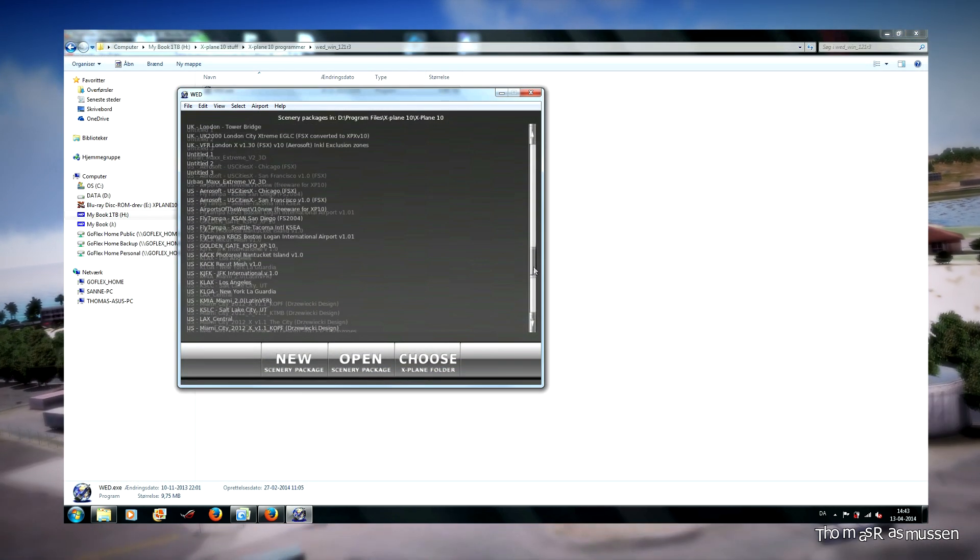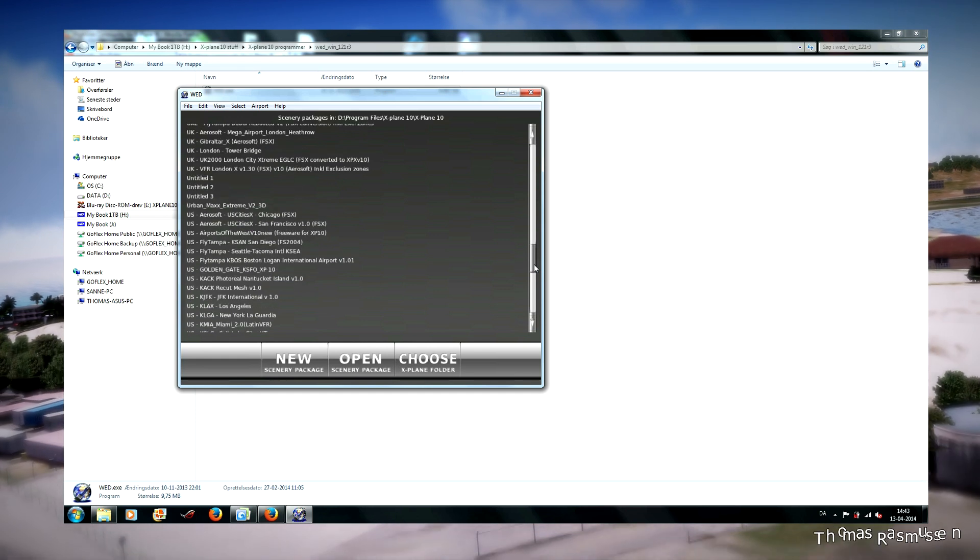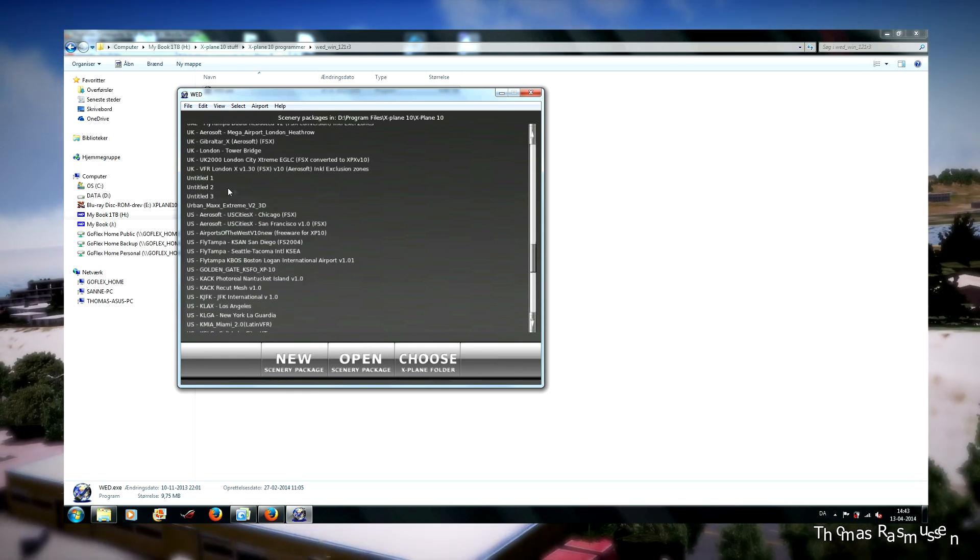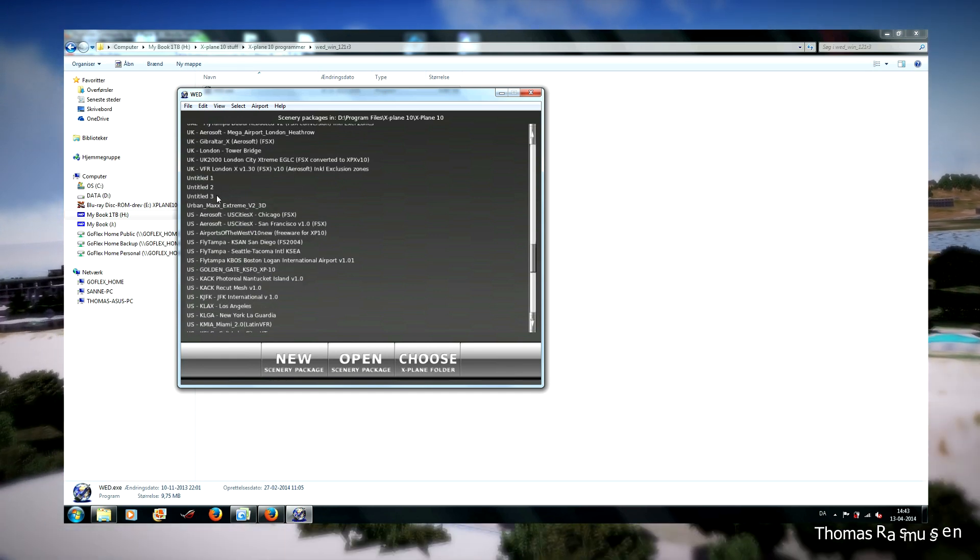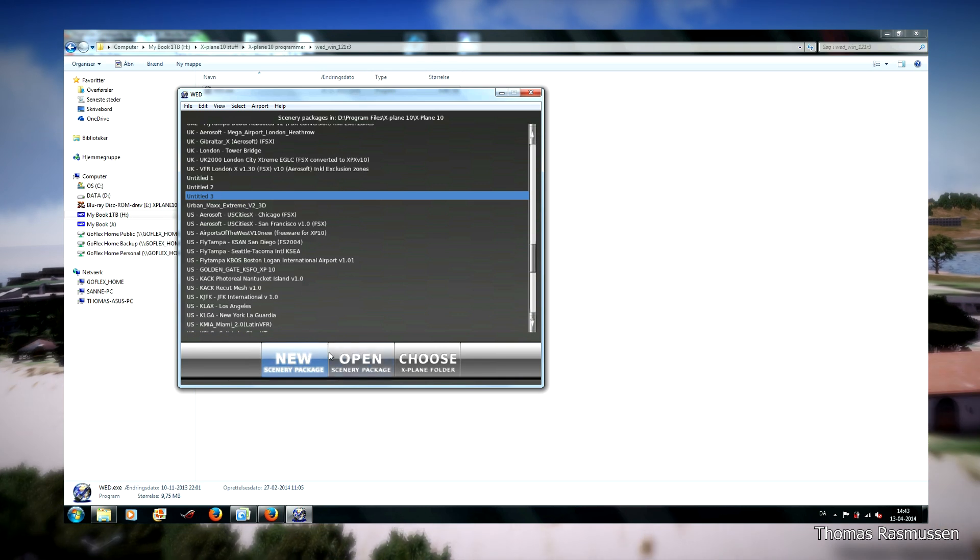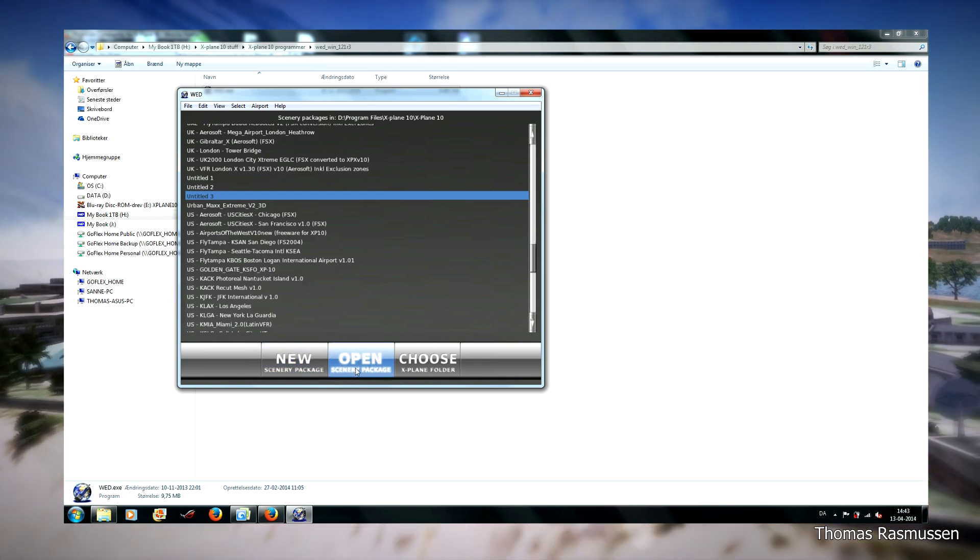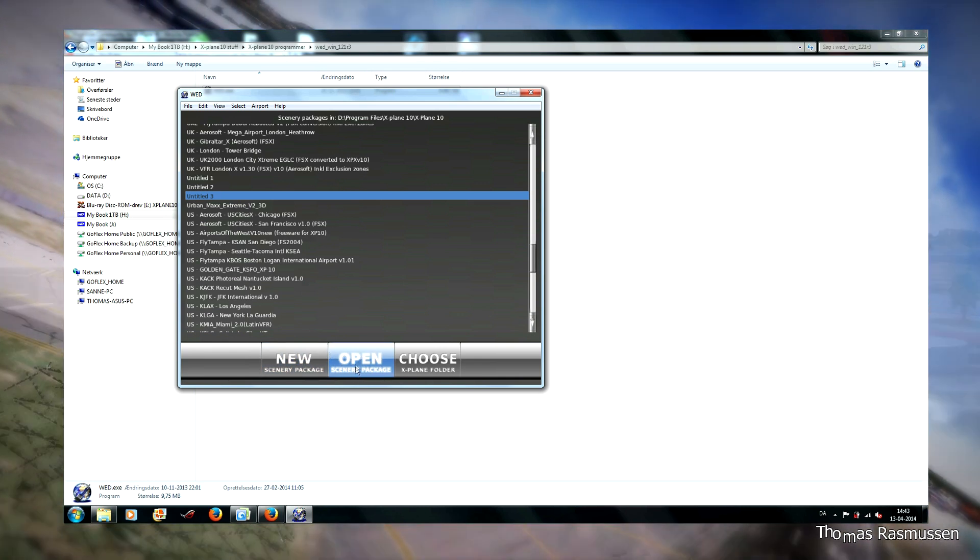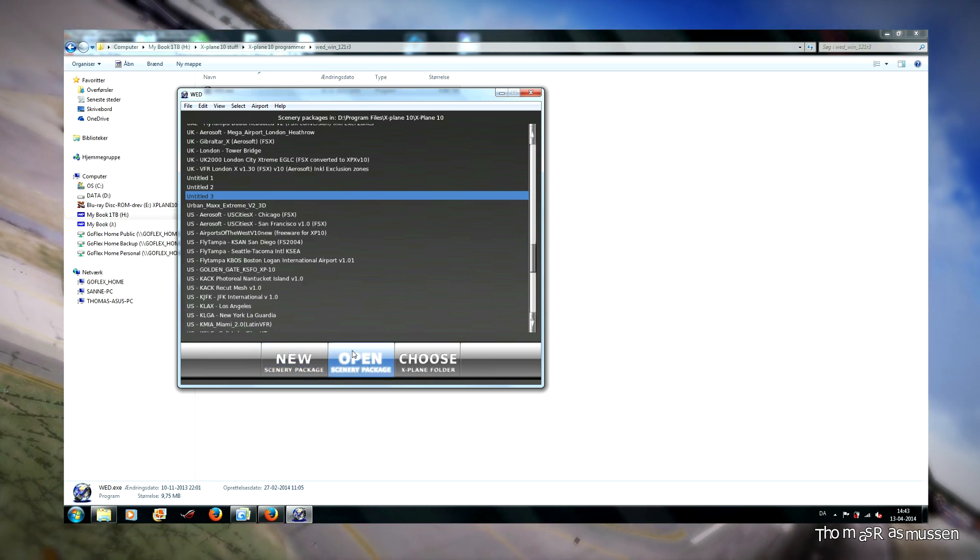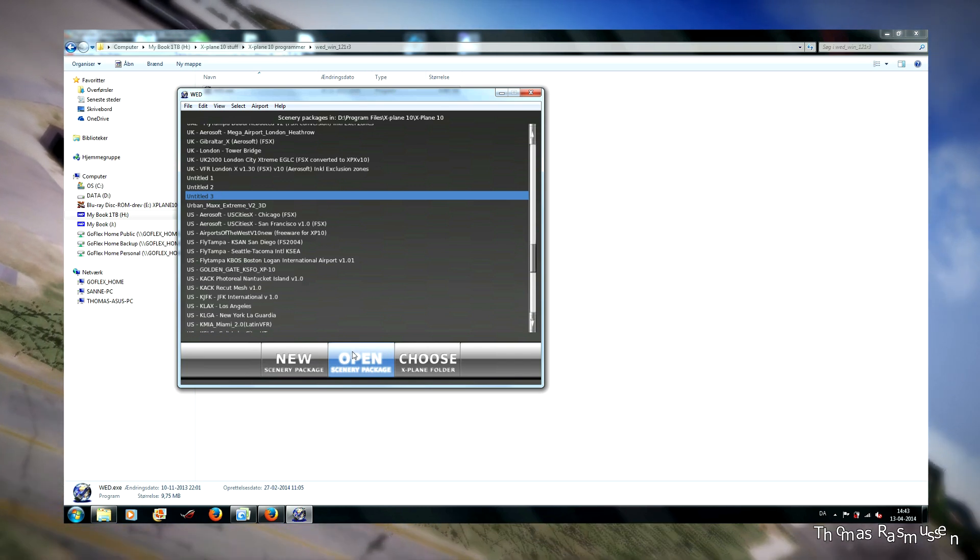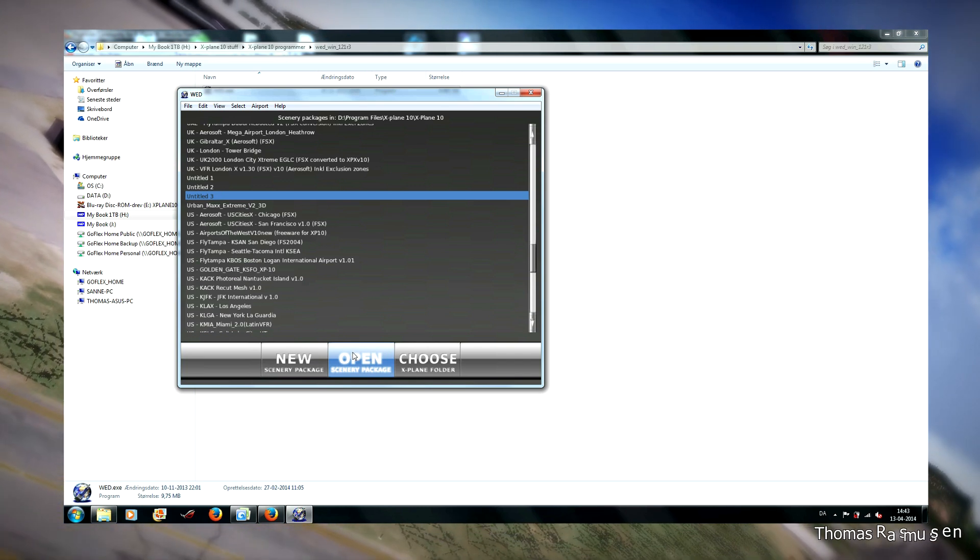Here is a tip. If you convert the scenery to X-Plane 10 with FSX-Plane, then the taxi lines will be there. And then you can import the apt file from that scenery. I will do that here.